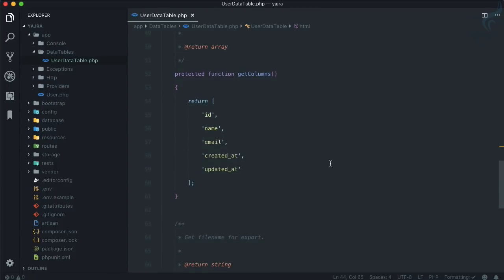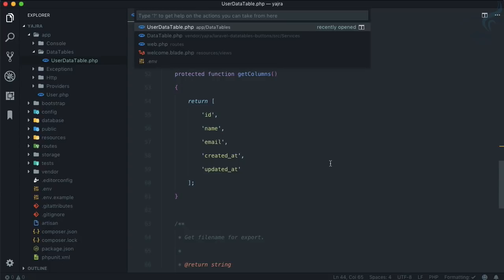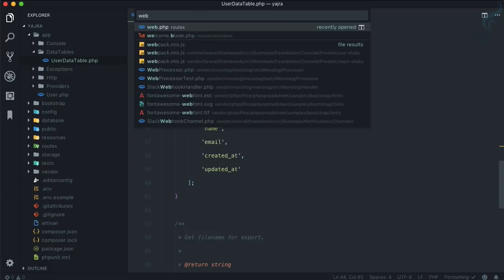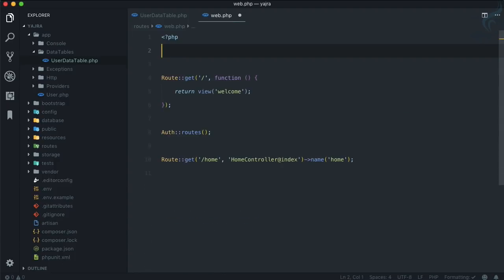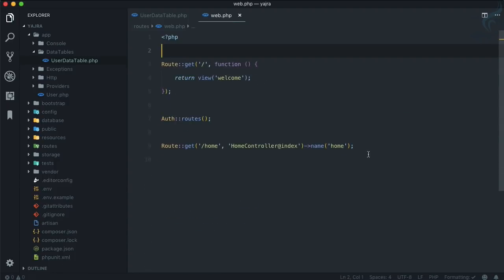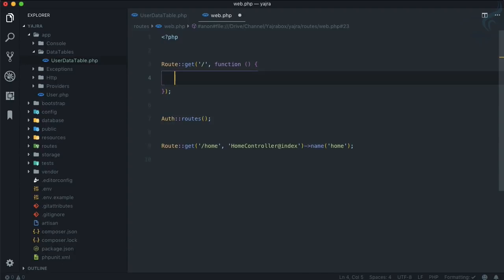Let's just now use it. How can we actually use it? We have created the class but how do we use it? If I go to web.php, you can see we have this welcome function.